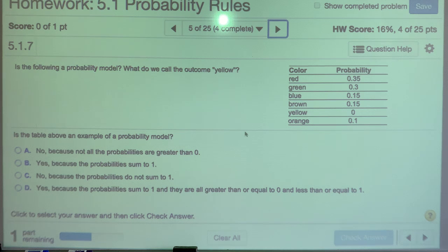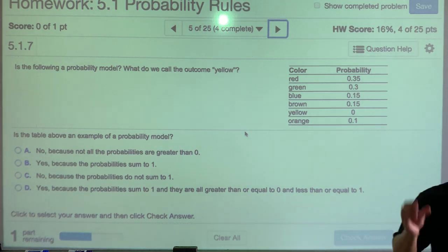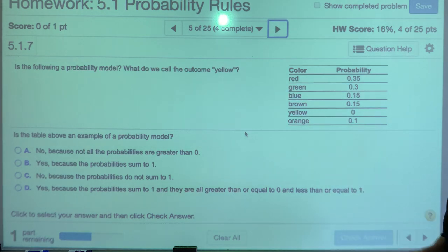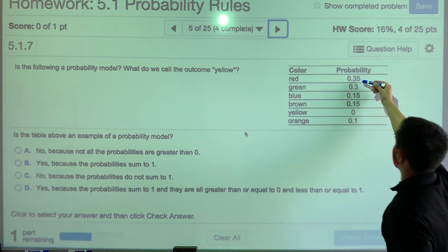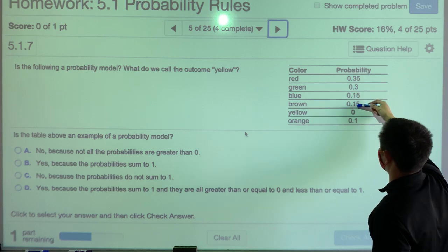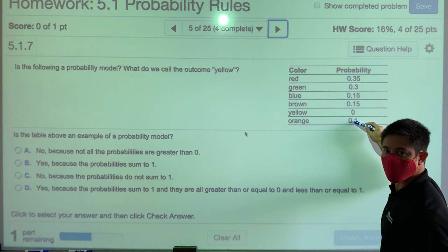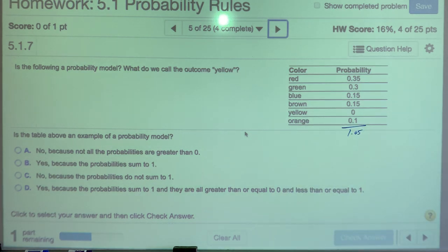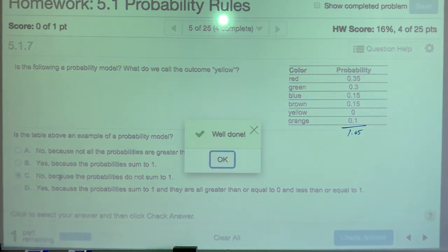Is the following a probability model? For this to be a probability model, all of those probabilities must total one and range between zero and one. Adding them: 0.35 plus 0.3 is 0.65, plus another 0.3 is 0.95, and that puts it at 1.05. So no, it's not a valid probability model because the probabilities do not sum to 1 — not less than, not greater than, exactly 1.